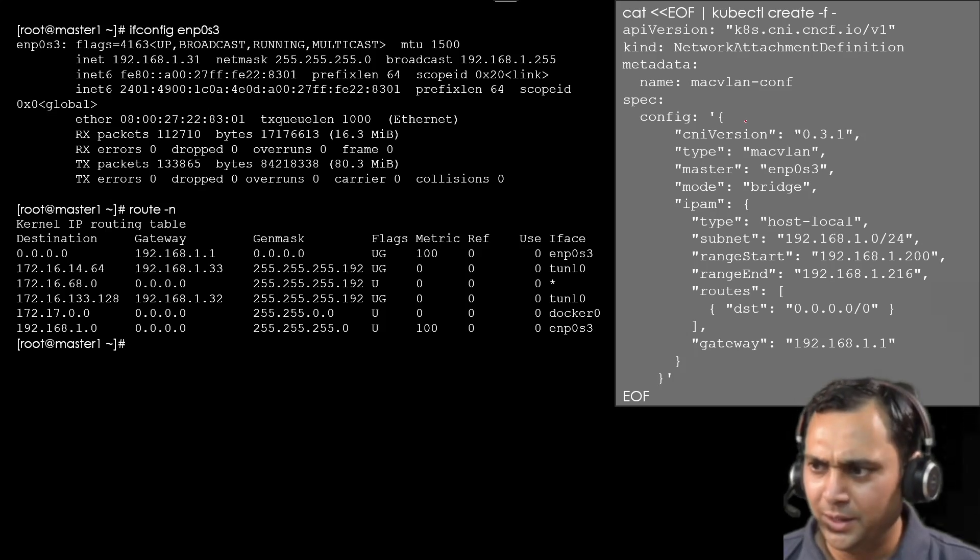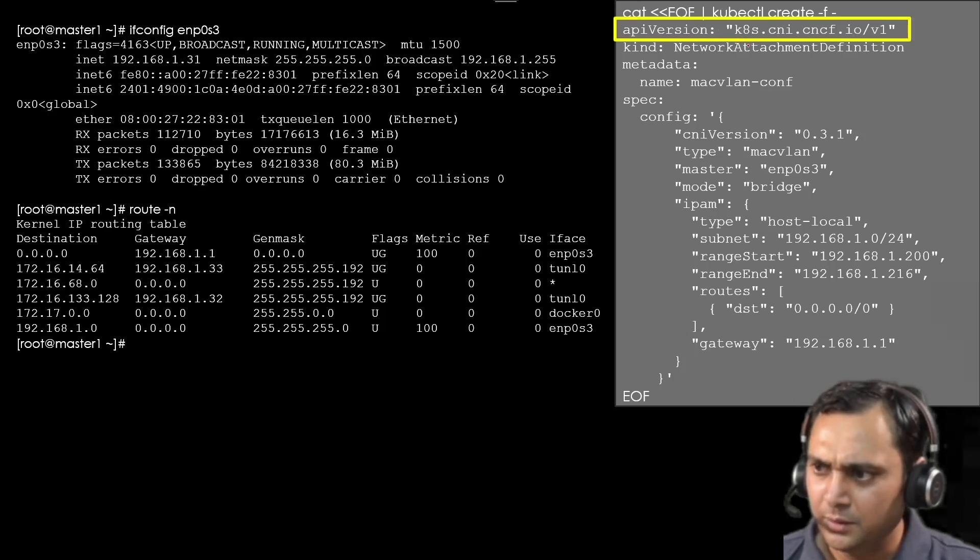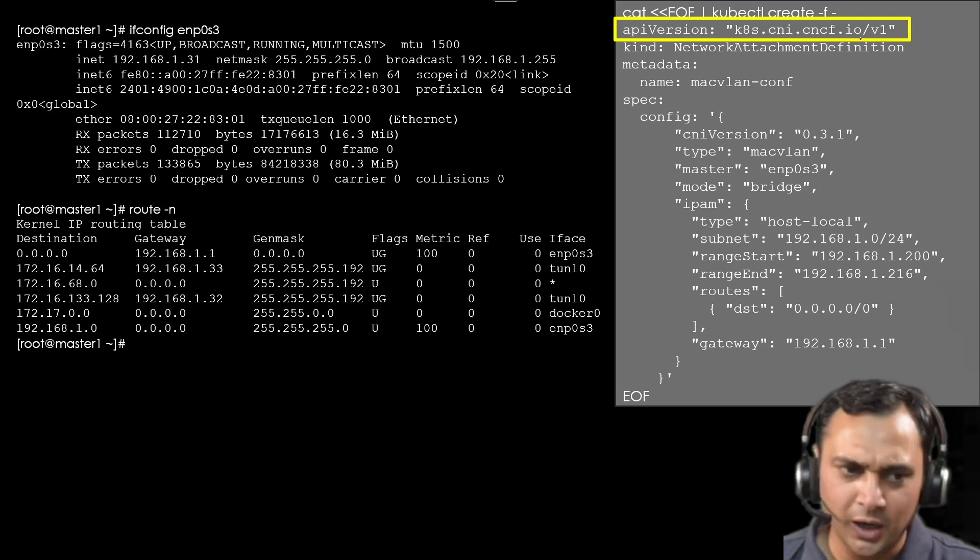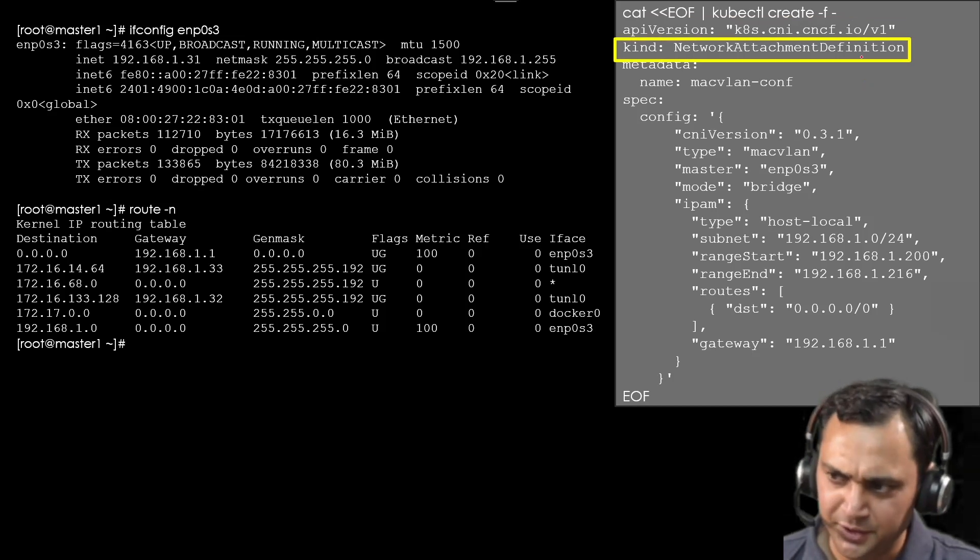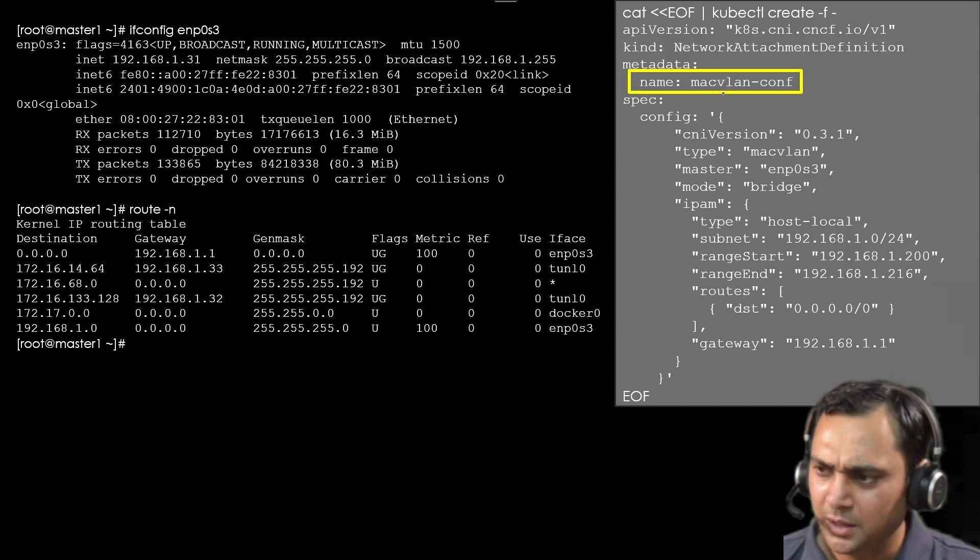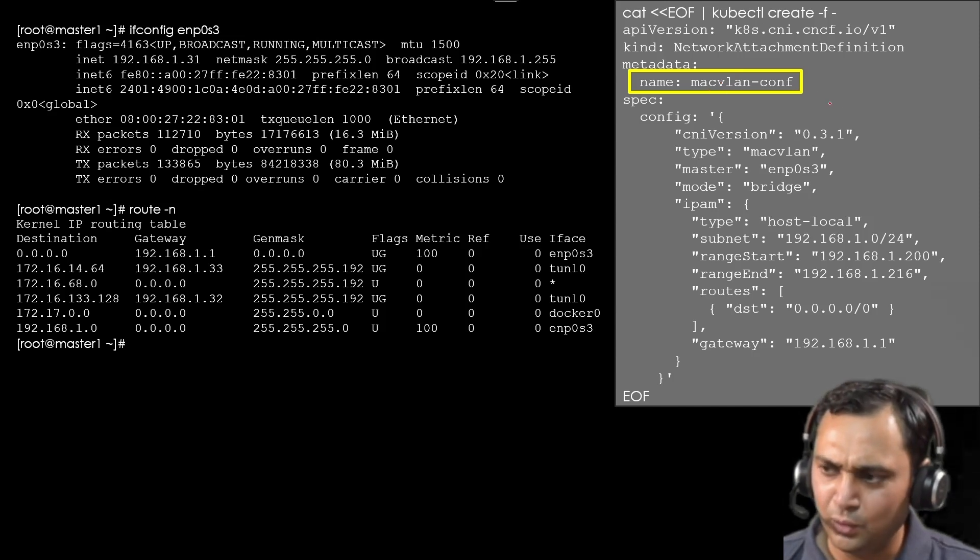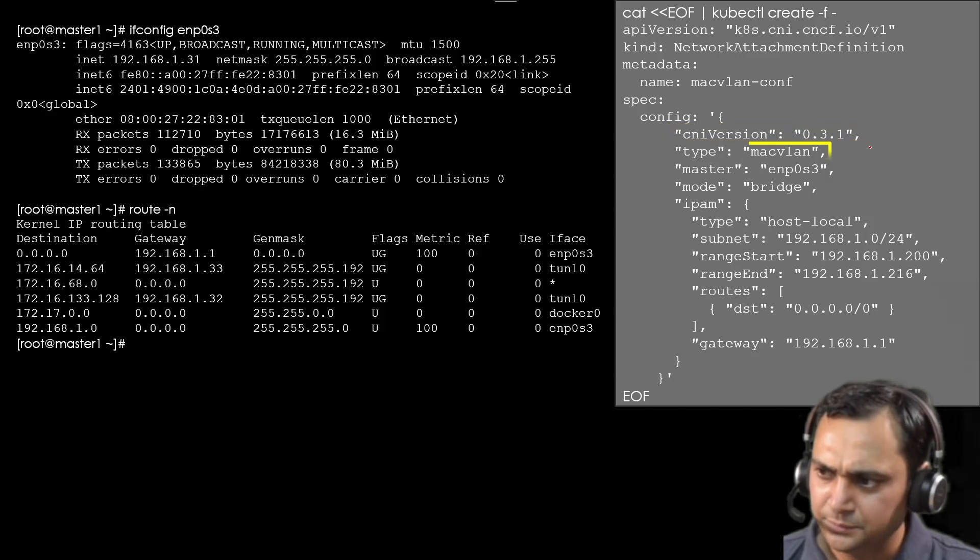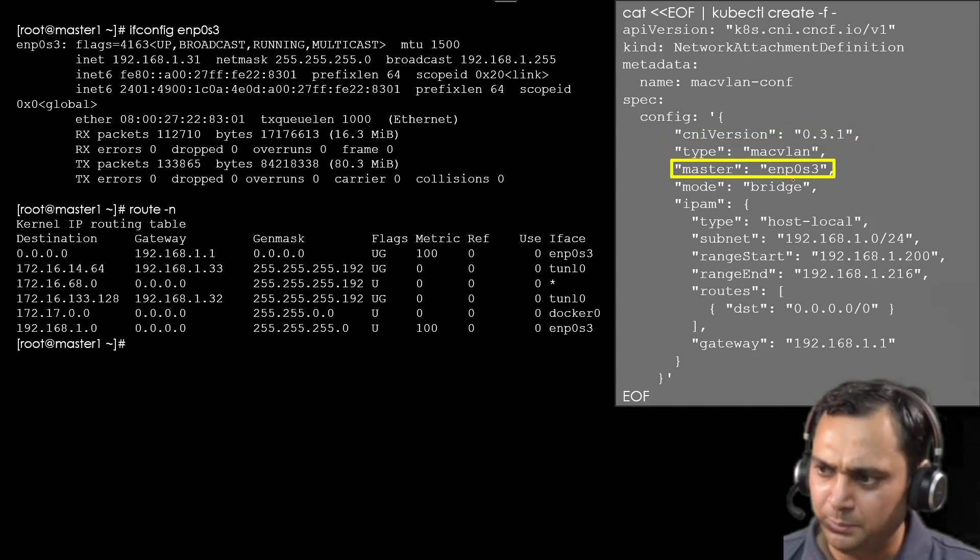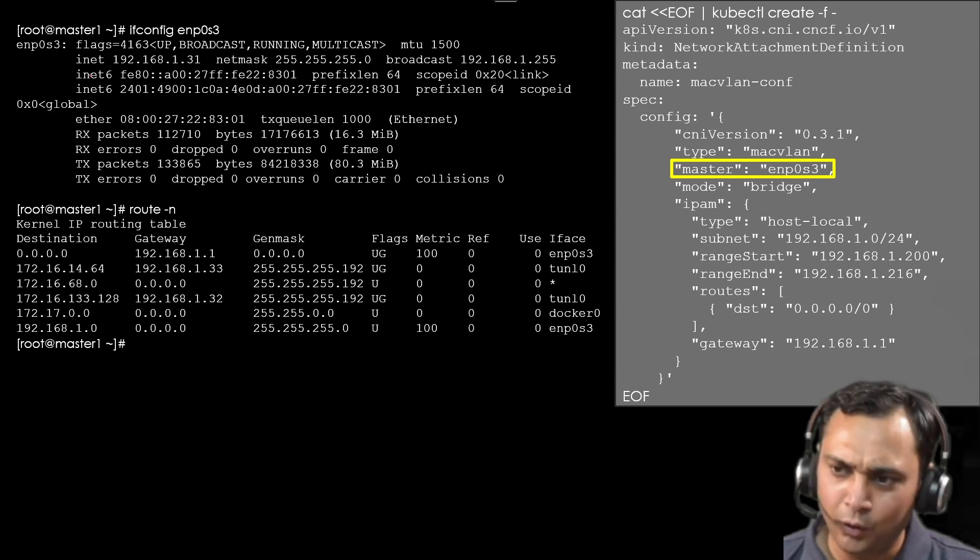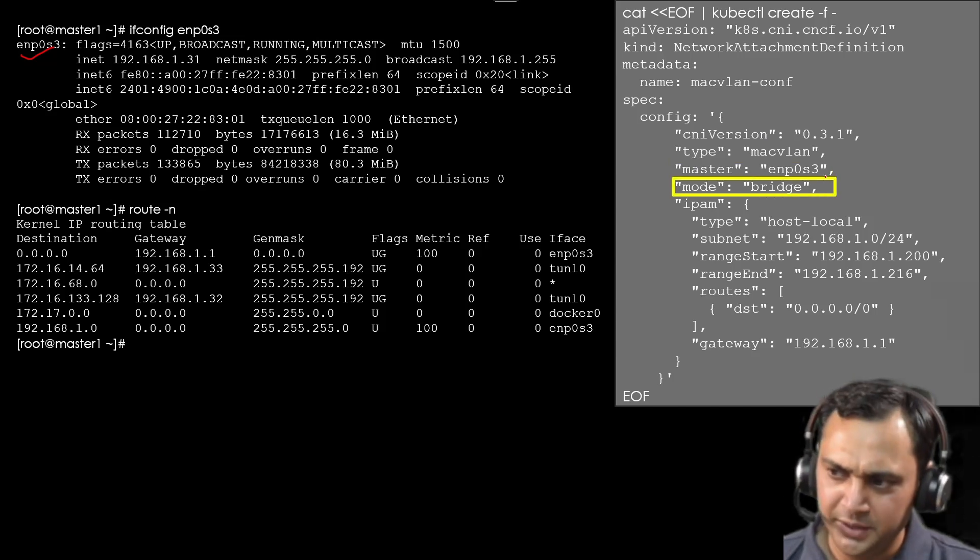The file is API version would be k8s.cni.cncf.io/v1. After the kind is network attachment definition. We are going to create here the name. Name it anything. Here I am using macvlan-conf. This is inside this spec section. We have configuration. CNI version is 0.3.1. Type is macvlan, master enp0s3. Master means that all the traffic goes through this interface.